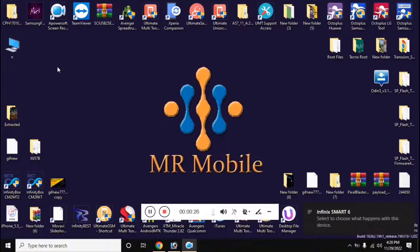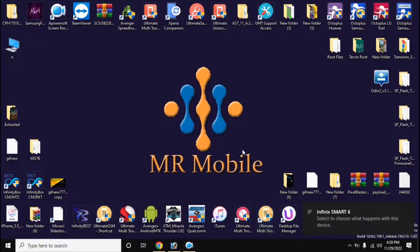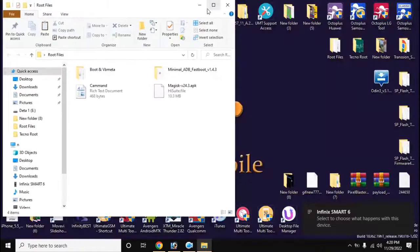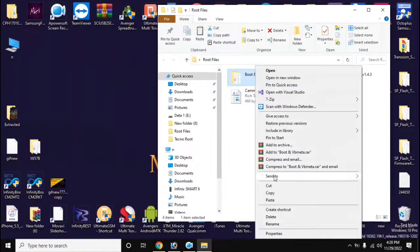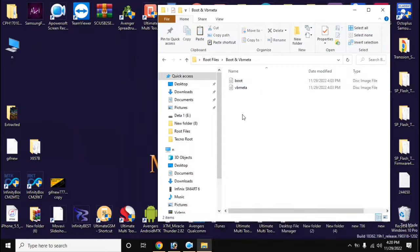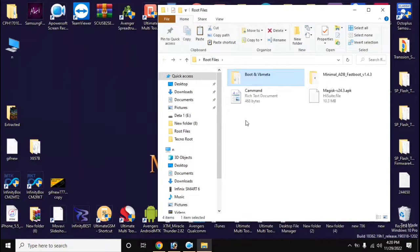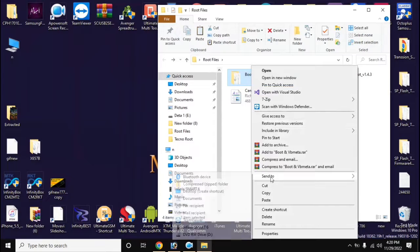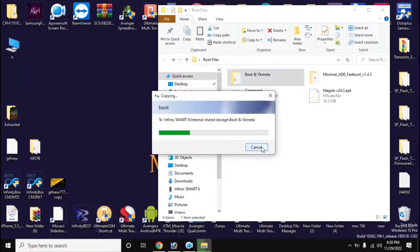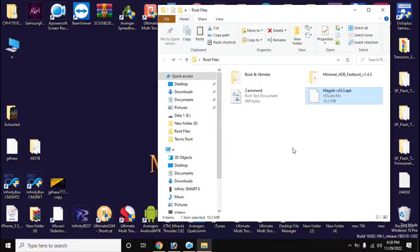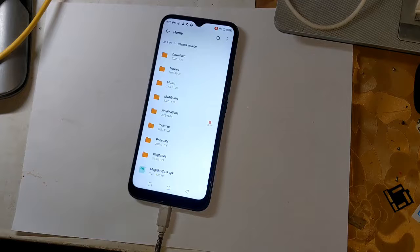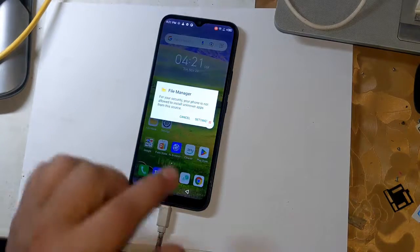Now copy the Magisk application and the boot and vbmeta files to the internal memory of the phone. Then install the Magisk application on the phone.